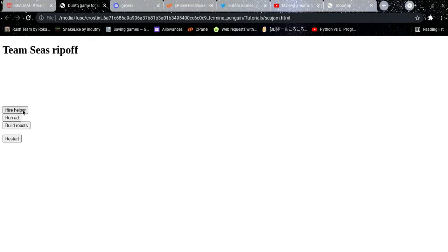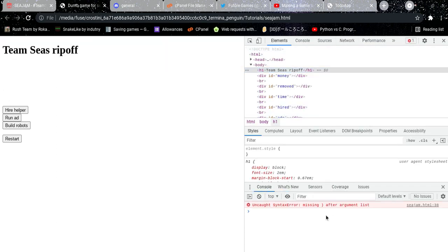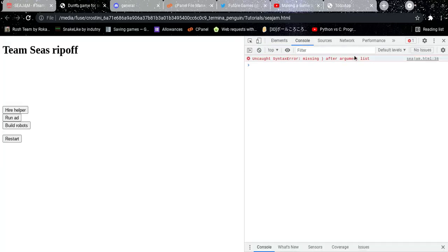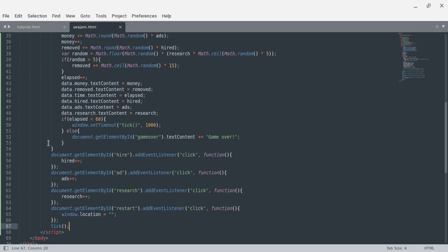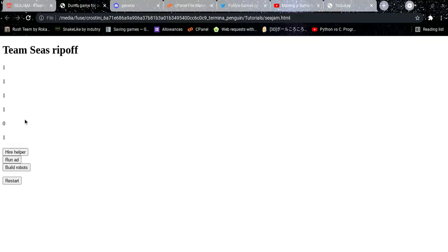Now I should have hire helper, run ad... something's wrong. There's an error — where's that problem? I hate debugging. Where is that? Line 38. Let me find line 38. I'm missing one of those — great to know that's my only problem.